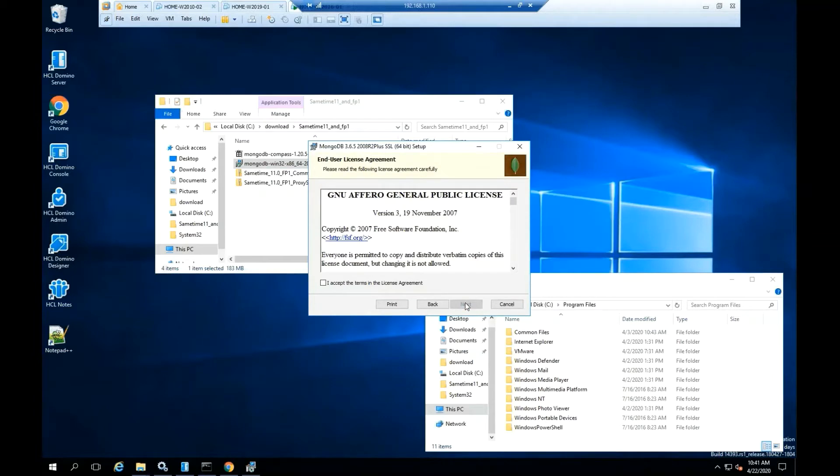Click next. Please read the software license agreement. If you agree with it, click accept the terms of the license agreement. Click next.